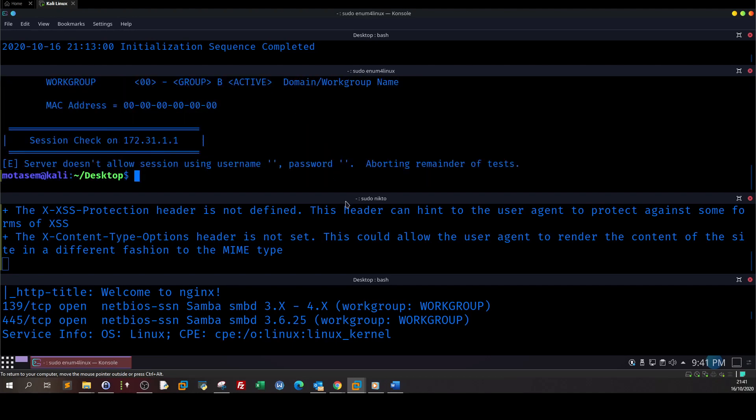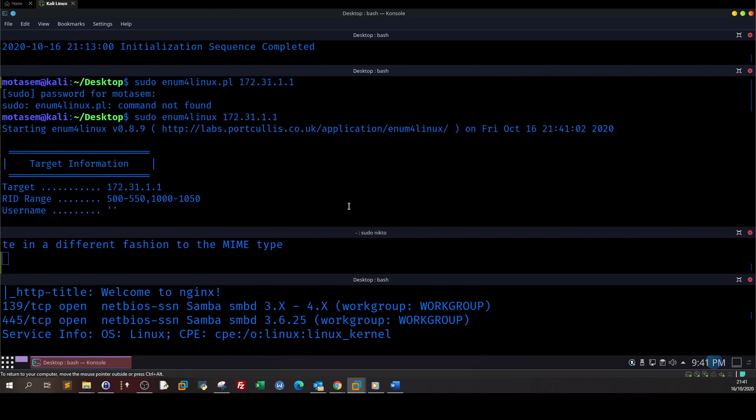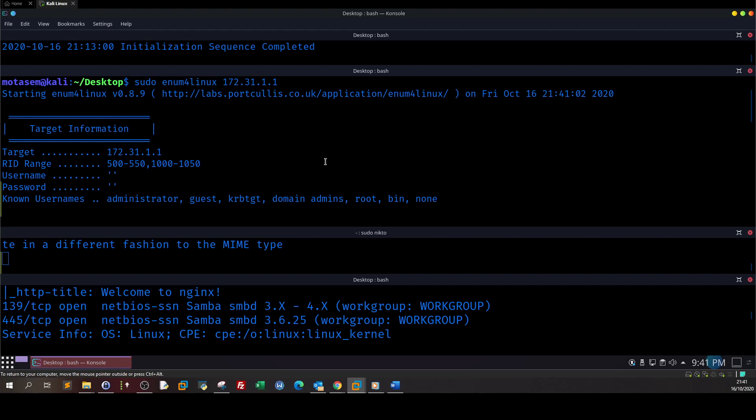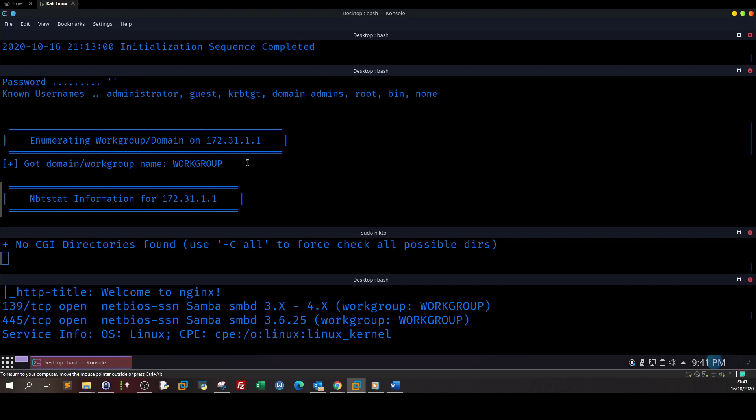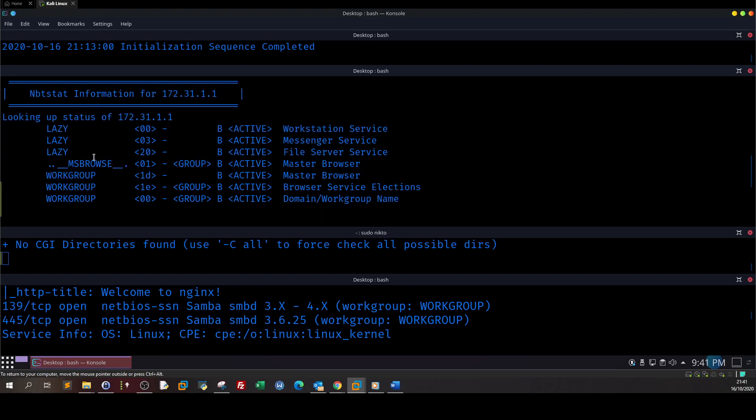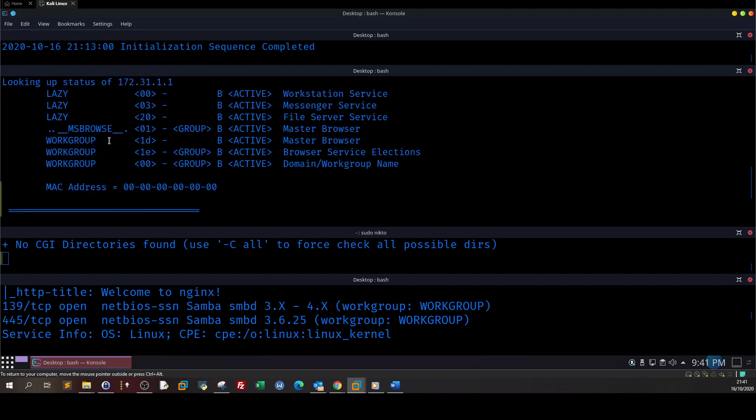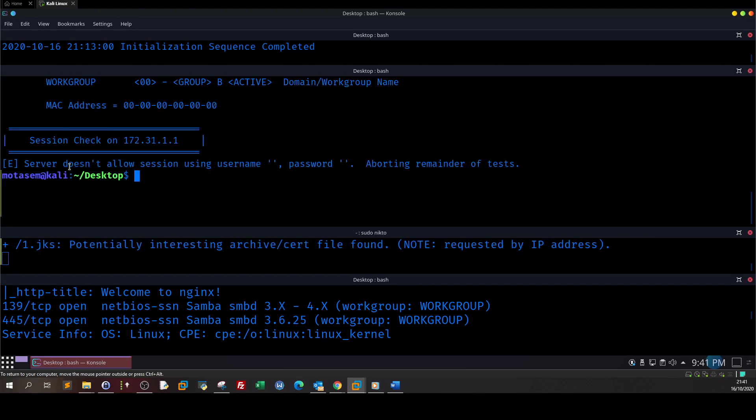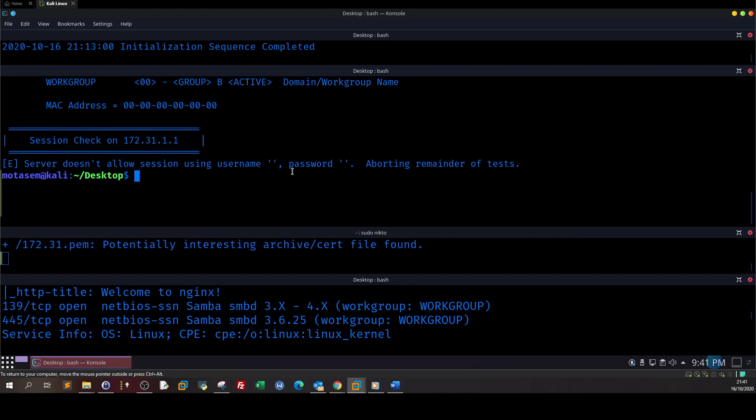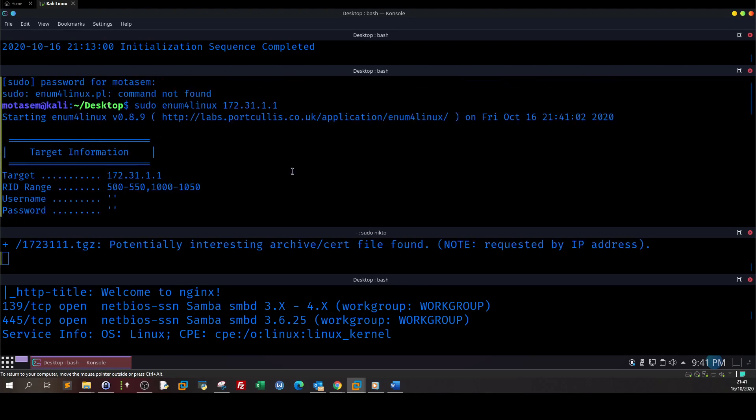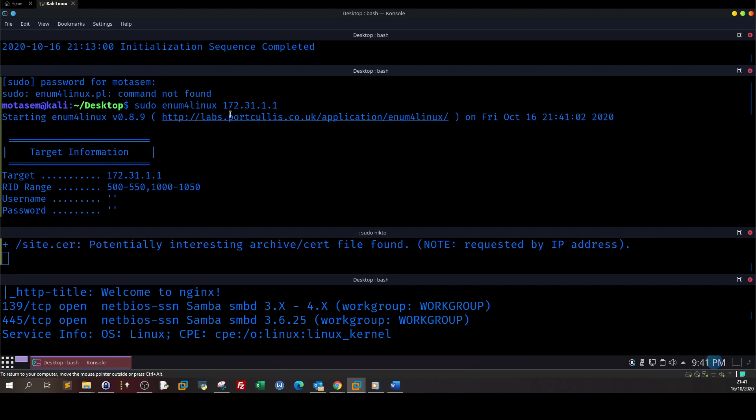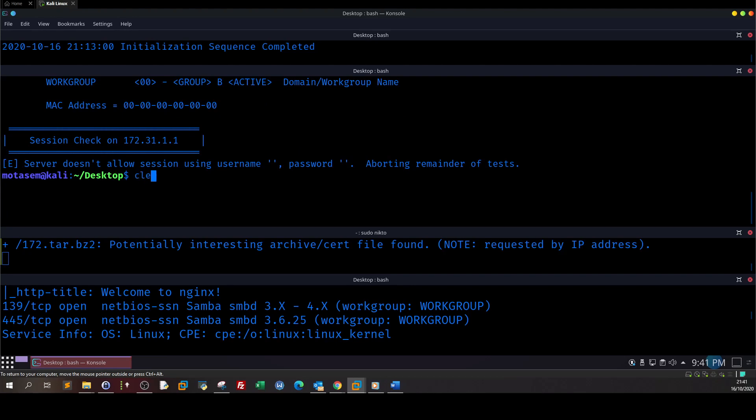We put the target's IP which is 172.31.1.1. Let's enumerate the shares. So here let's go up and examine the results. What's in the Samba server? Basically, non-usernames administrator, okay. Let's go down. We have some notes - server doesn't allow session using username password, aborting remainder of tests.